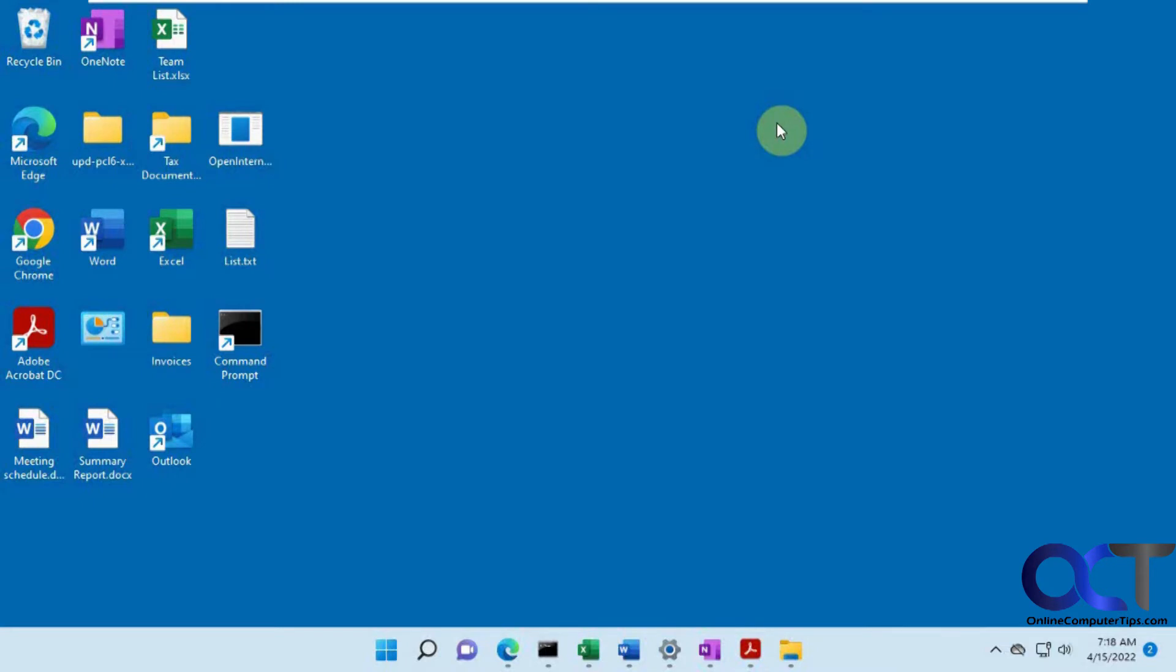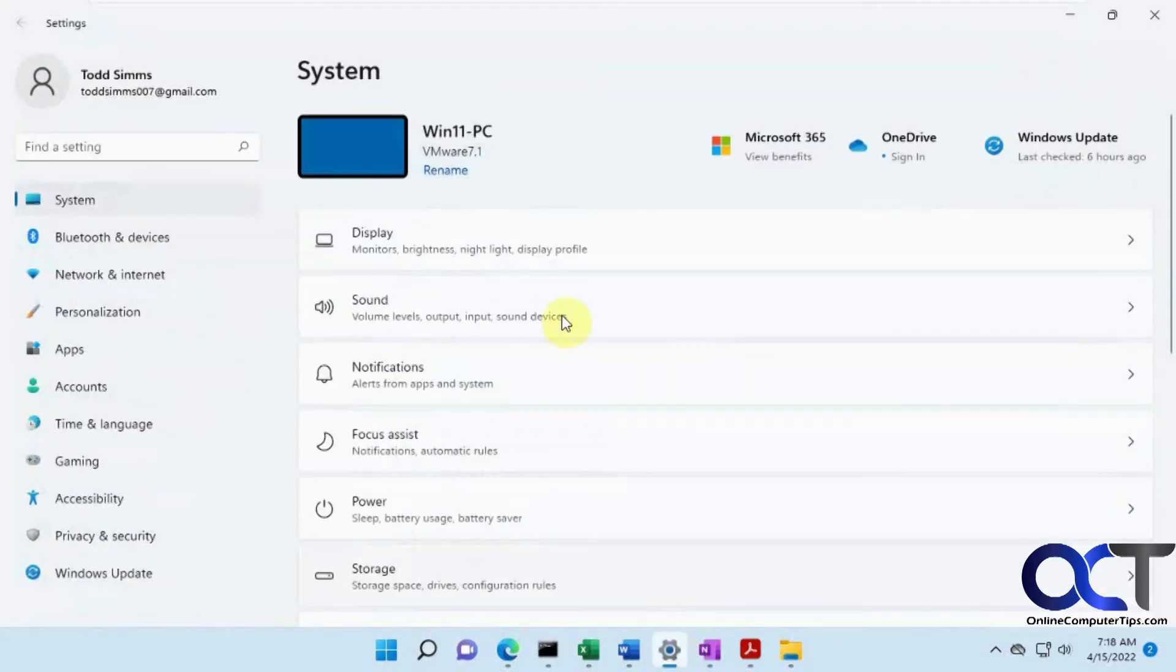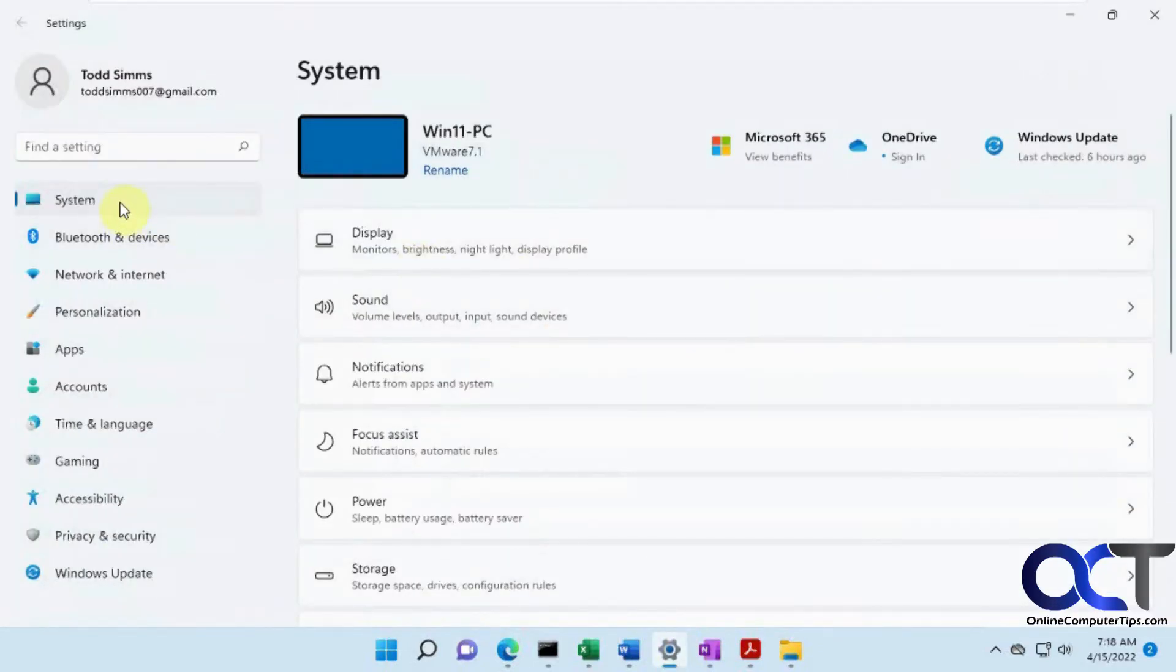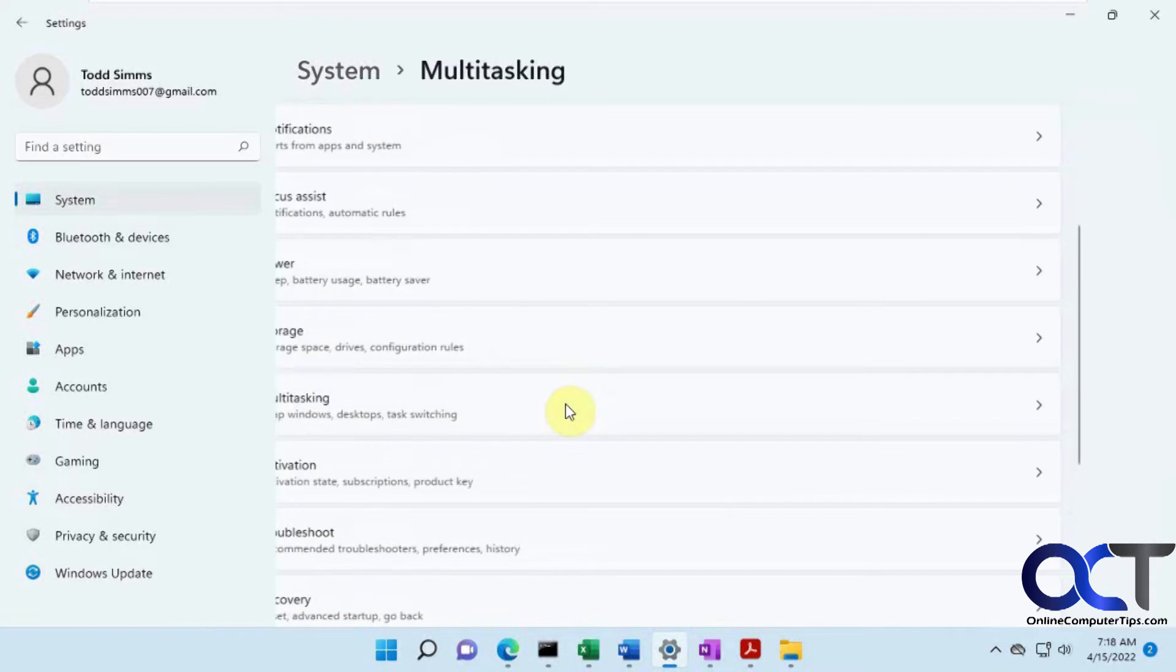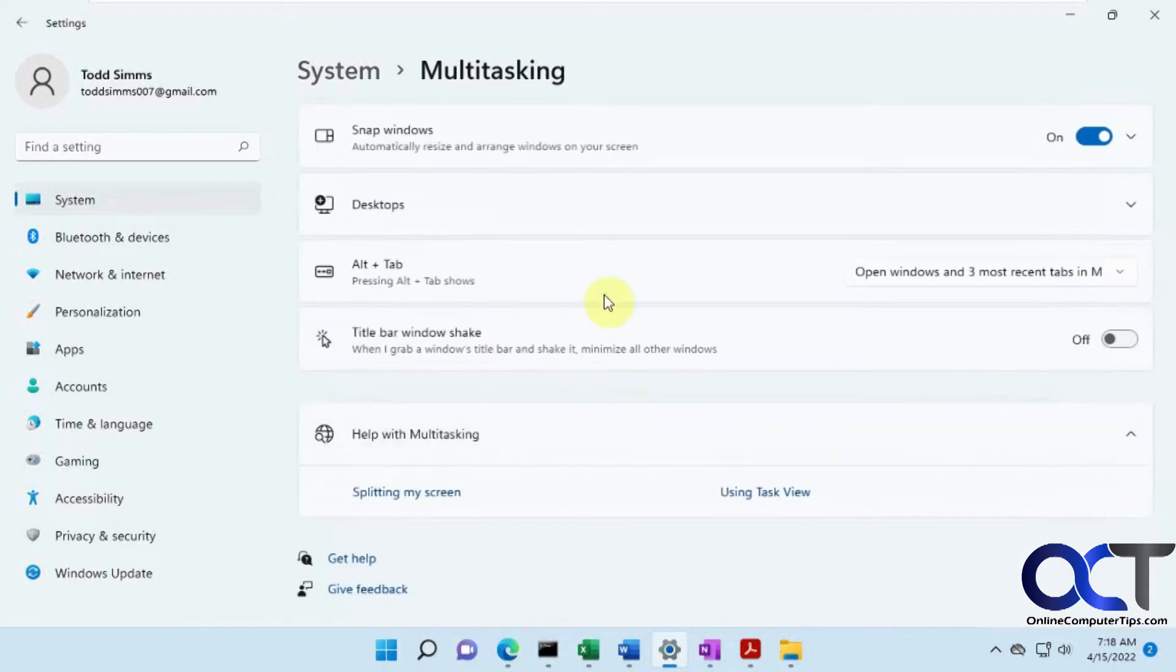So there's a way to actually change what happens when you do this, or what you see, I should say. If you go to your settings, your main settings and system, then you go to multitasking. Then here's the Alt-Tab section.